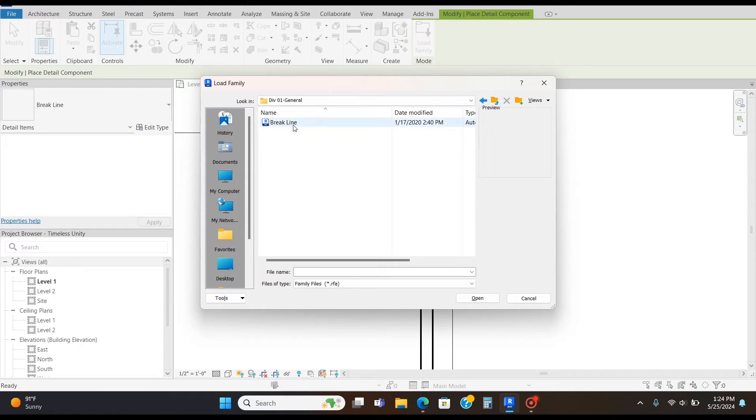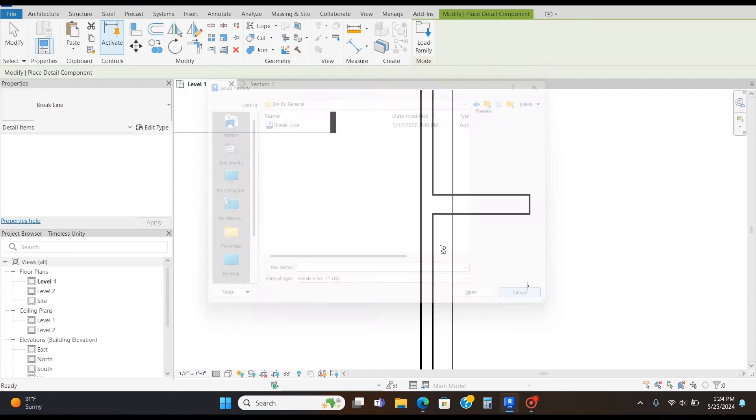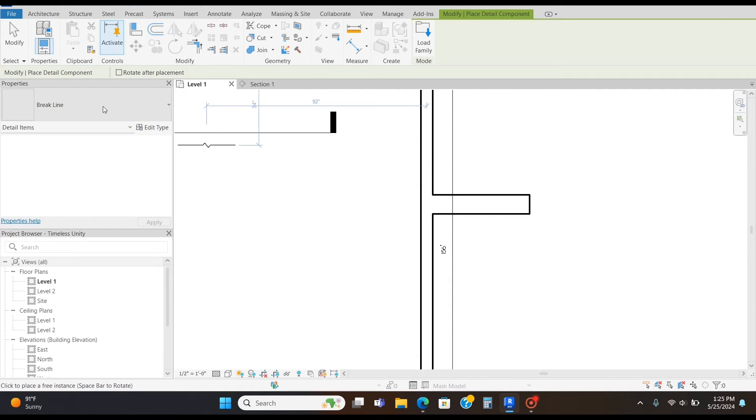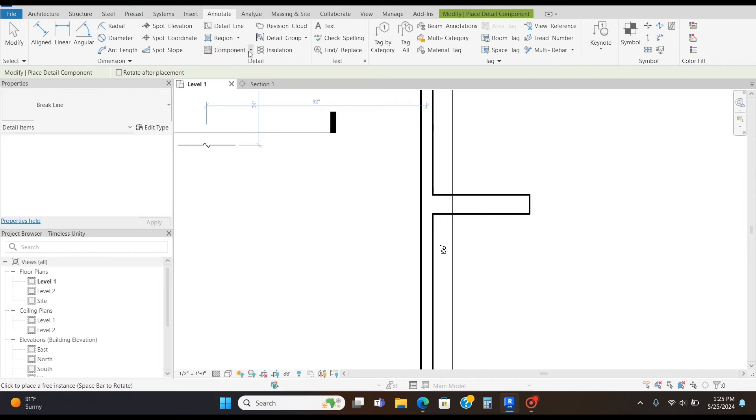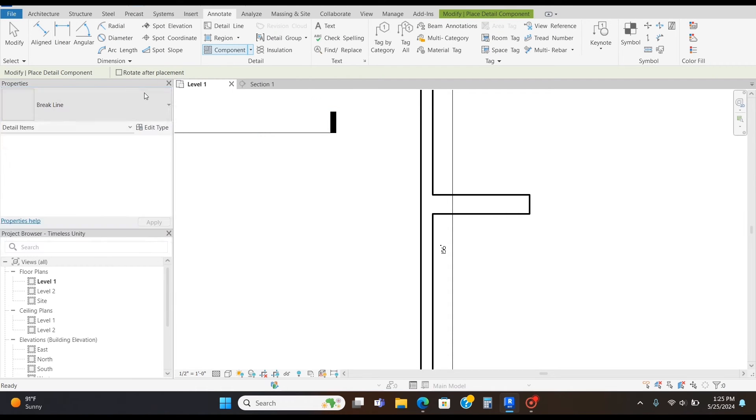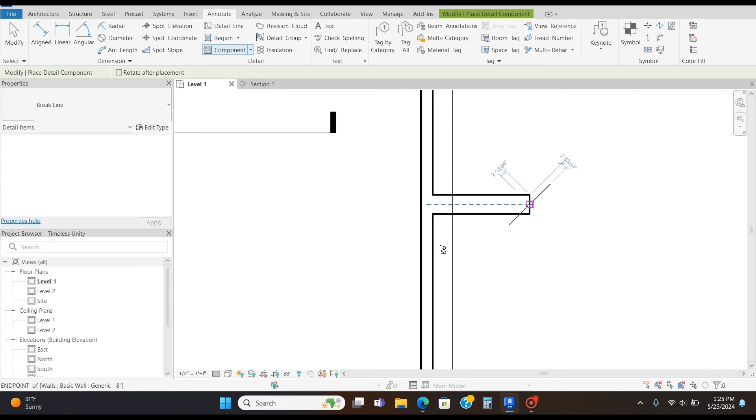And you should have this break line, and you're going to open it. It's going to load into your family, and it should automatically be here once you click Component, Detail Component. It should already be here, and then you're going to place it where you want.